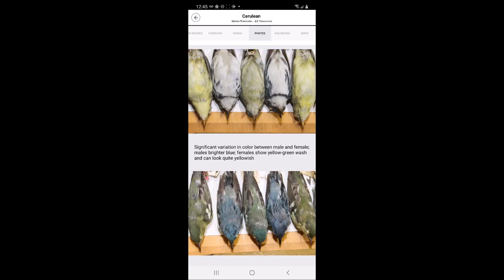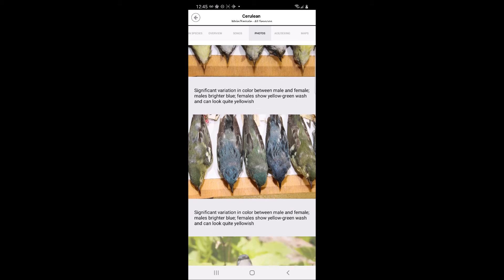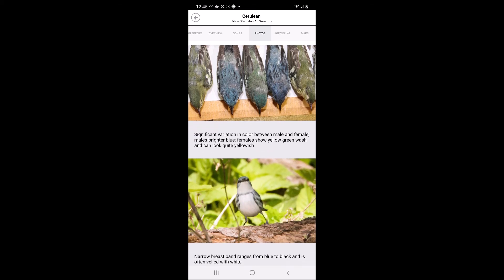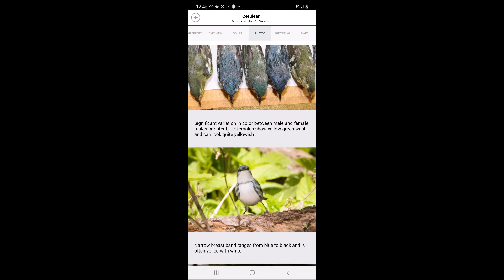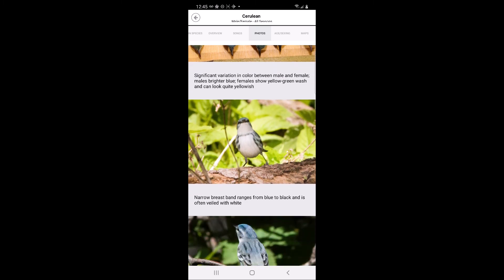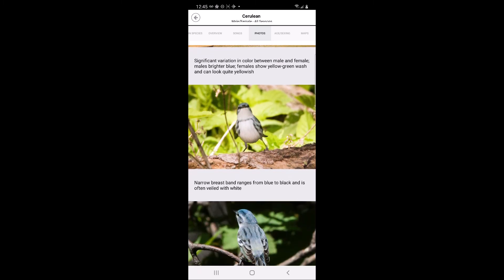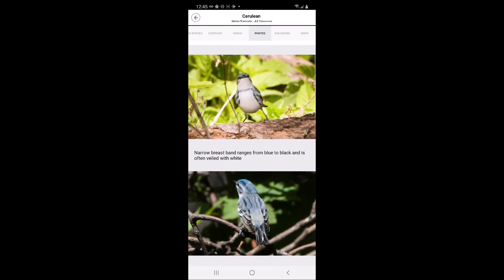The next tab is the photos tab, which includes photos of study skins for the species, showing the range and colors between genders as well as photos of the species from numerous angles in the wild. Text below each of the photos describes important information for the user to know.